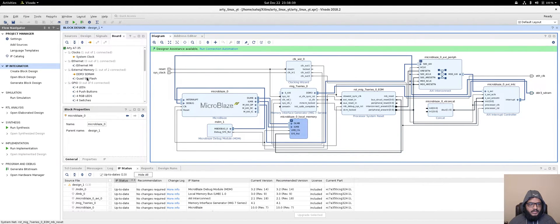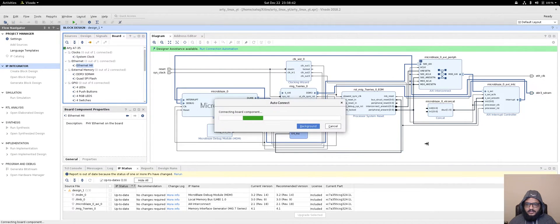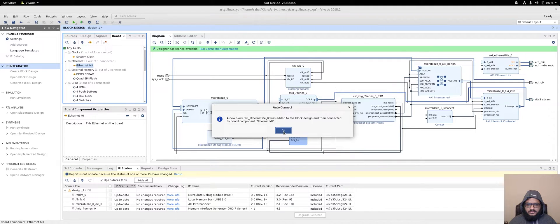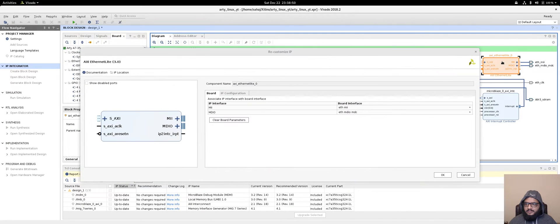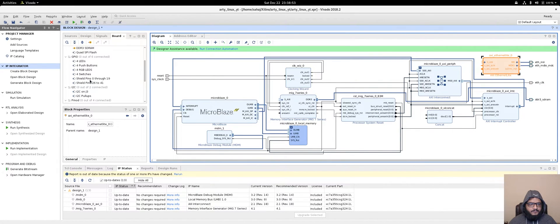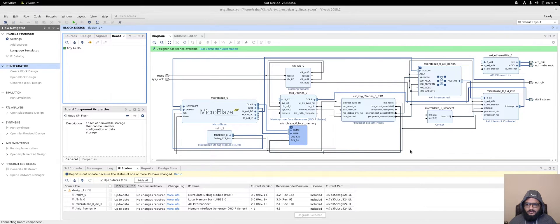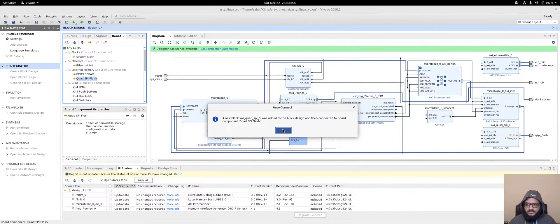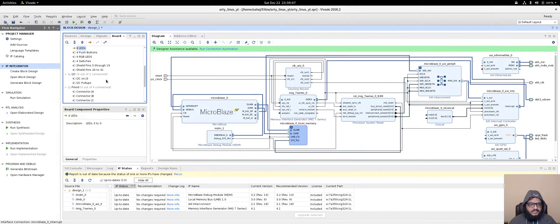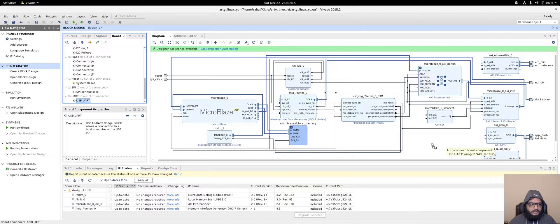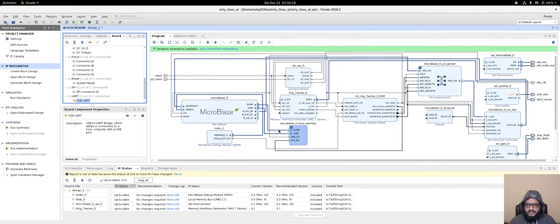Next, add the Ethernet IP, then the quad SPI flash which is the onboard flash memory, click OK. We can also add four LEDs as an example of GPIO, and of course the USB UART because that's how we communicate with the system.